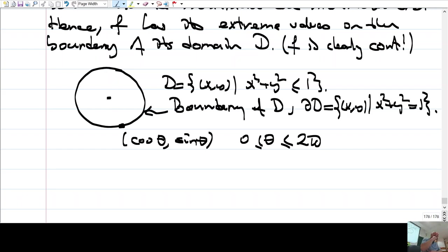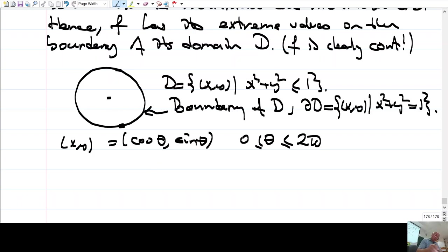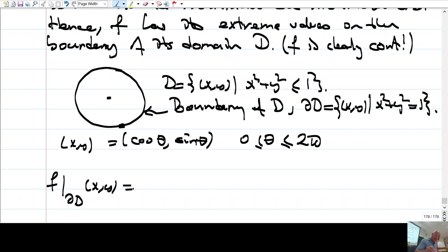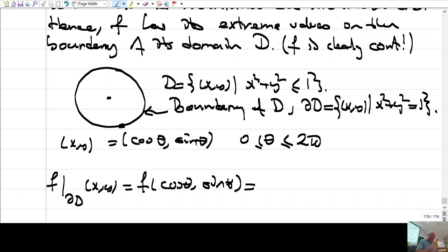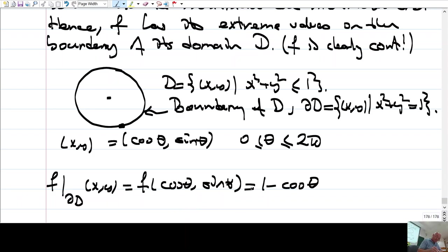The function has its extreme values on this boundary, meaning the points at which f has a maximum or minimum have coordinates (cos θ, sin θ). The restriction of f to the boundary is f(cos θ, sin θ) = 1 - cos θ, since f(x,y) = 1 - x and the x-coordinate is cos θ. So θ ranges between 0 and 2π.